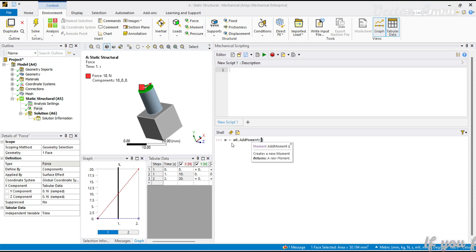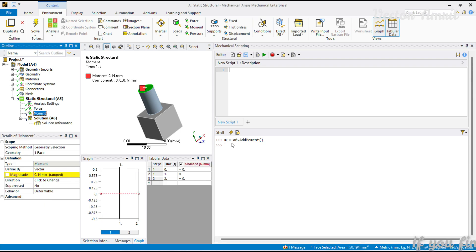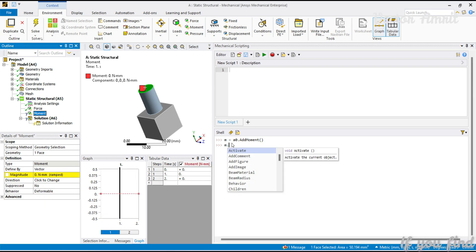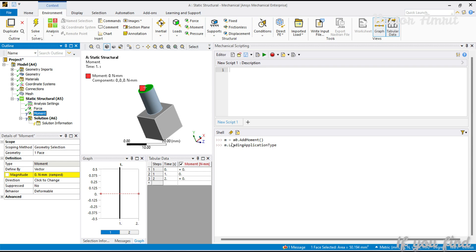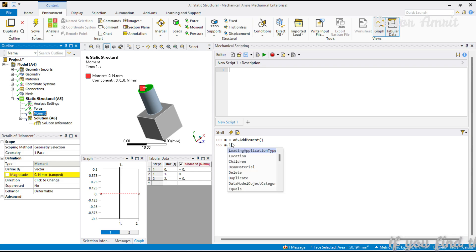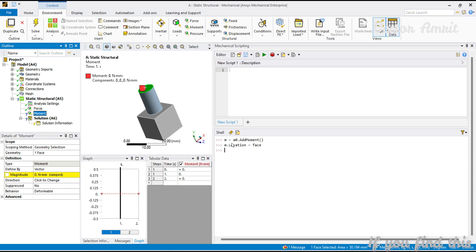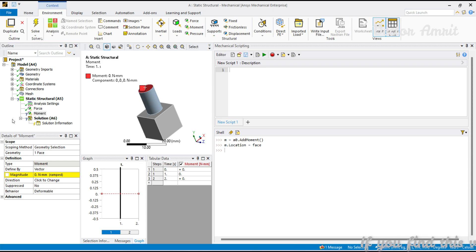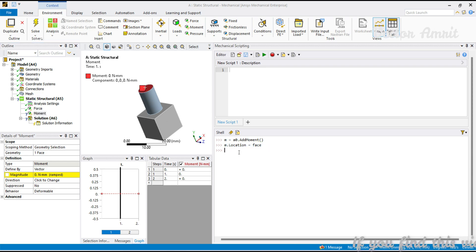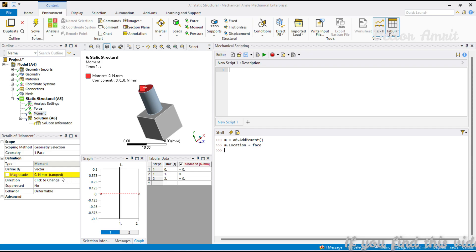It returns a moment object so I will assign it to a variable named as moment M. Here also same thing, m.location I will assign it to the same face which I already have. Just on your logic you can change it. So this is my moment face.